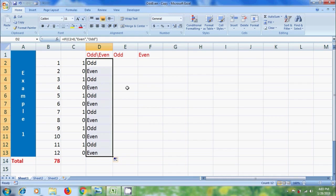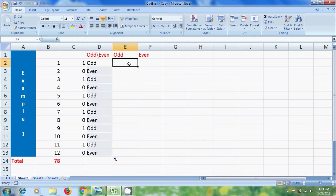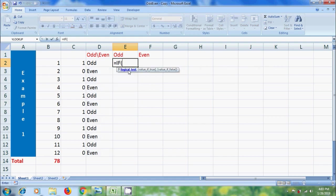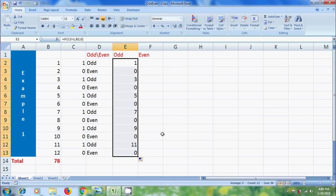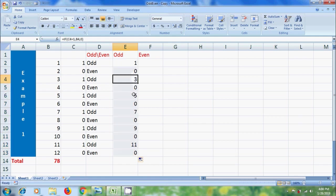After this, to separate the numbers and place them in the even and odd columns, select a cell and type equal to IF. Select the remainder cell. If it is equal to 1, it will show the number in the odd column, otherwise it will show 0. Close the bracket and press Enter, and click and drag downwards. Notice that here it is showing only odd numbers — 1, 3, 5, 7, 9, 11 — and showing 0 for even numbers.